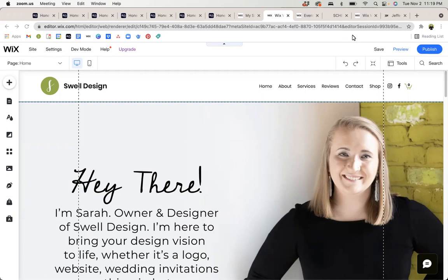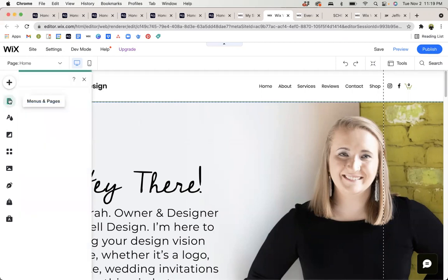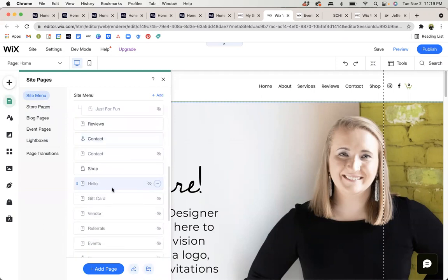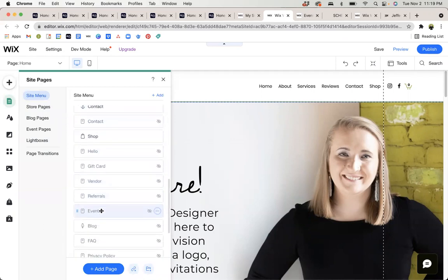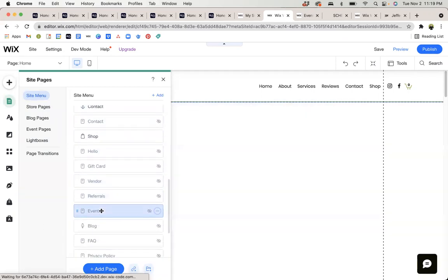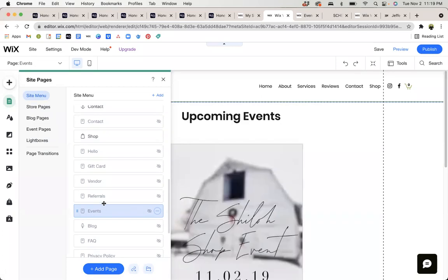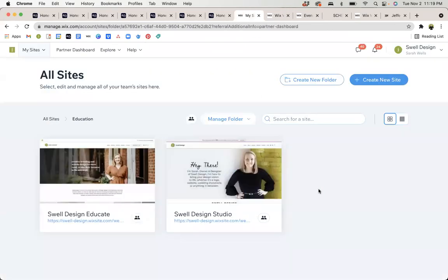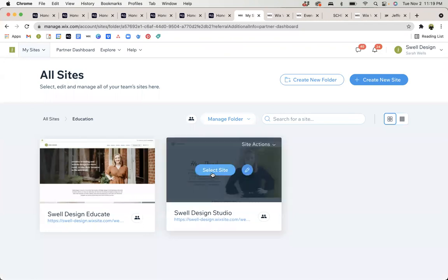So there's two ways to get to the events. One is you can go into the editor like you see here, open up your pages, and find your events page. The other way is to access the events from your dashboard. To get to the dashboard, you can just click select site from the first page that you'll see when you go to Wix.com and you log in.